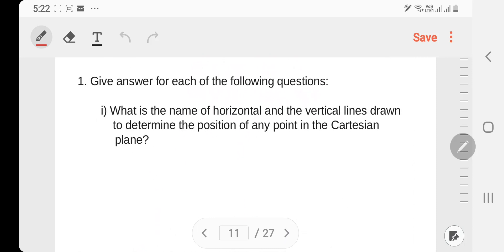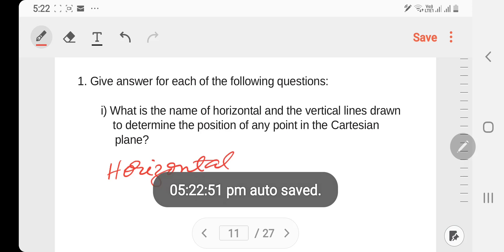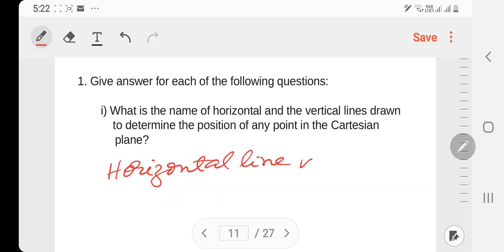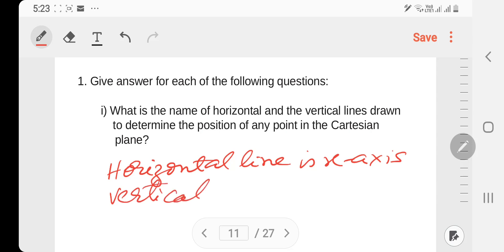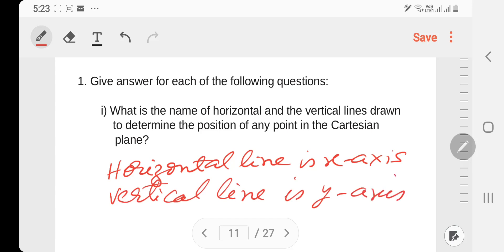Question number 1: Give the answer. Sub-number one: What is the name of the horizontal and vertical line used to determine the position of any point in the Cartesian plane? The horizontal line is the X-axis and the vertical line is the Y-axis.